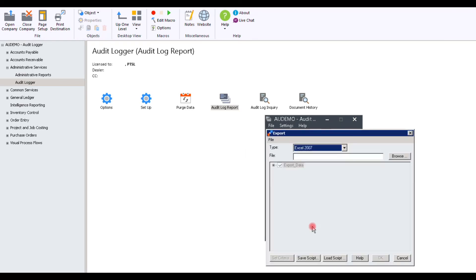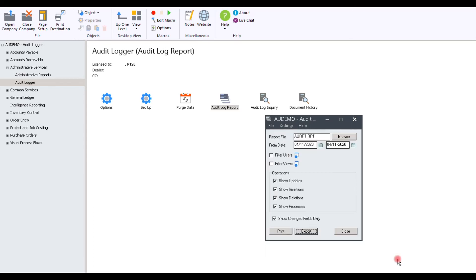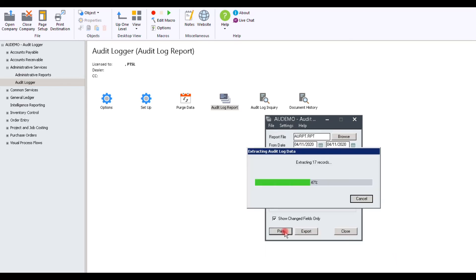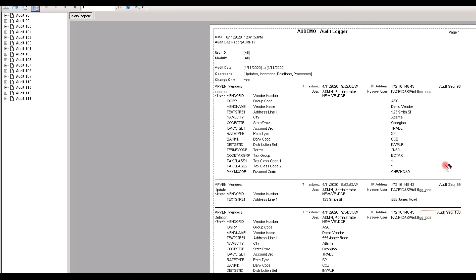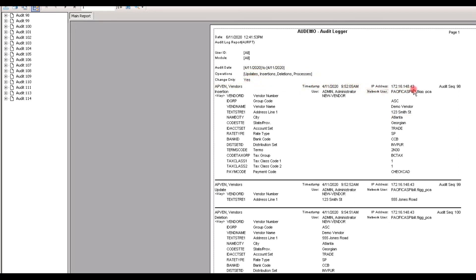Now, you can select export if you'd like to save it on your computer as an Excel file, or you can select print to review it as a printed document. The document shows the same detail: the audit date, the user, the IP address, the audit sequence number, the field that was affected, and the old information along with the new information.